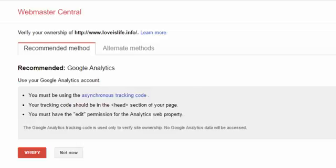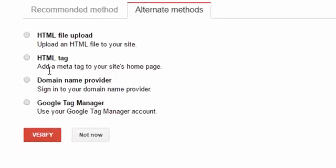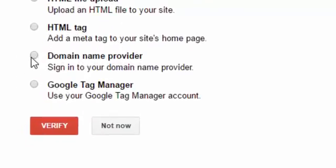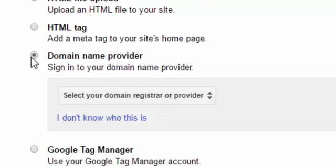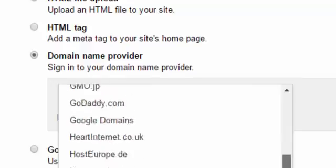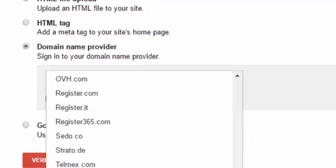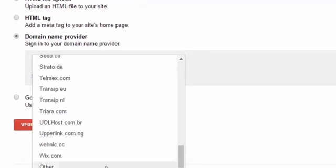First of all, click Alternate Methods and then there is a third option, Domain Name Provider. Just you have to sign up on your domain provider. If your host provider is not in the list, then just scroll down and click Other.